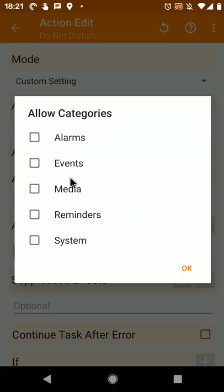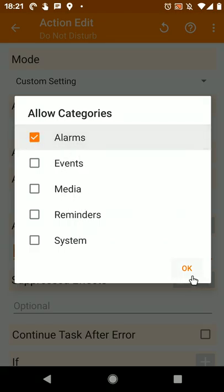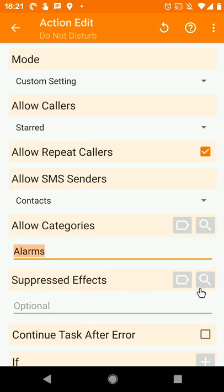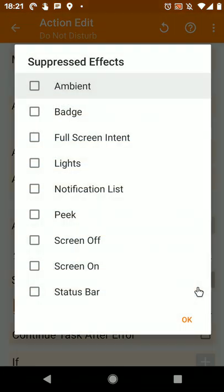Alarms, events, media, reminders, or system. For example, select alarms, and then I can choose which effects are suppressed when do not disturb is enabled.